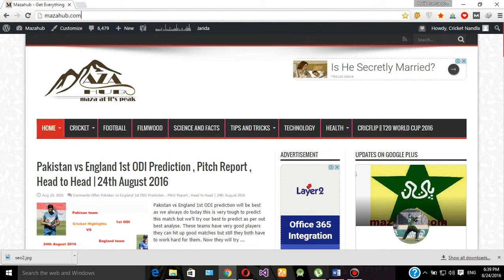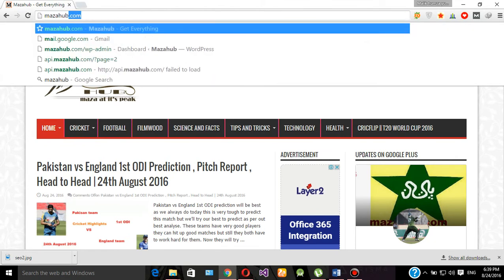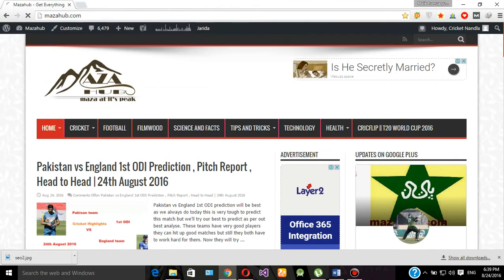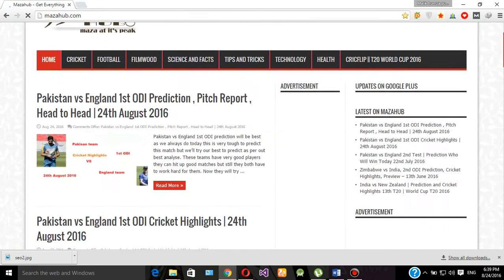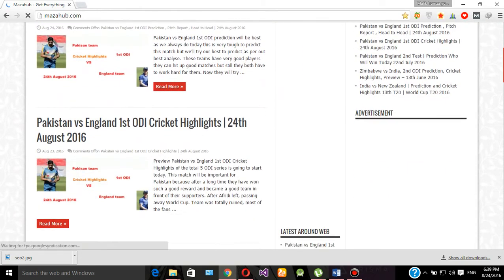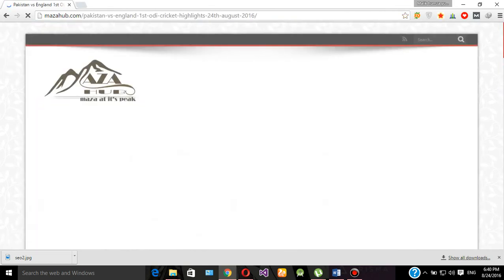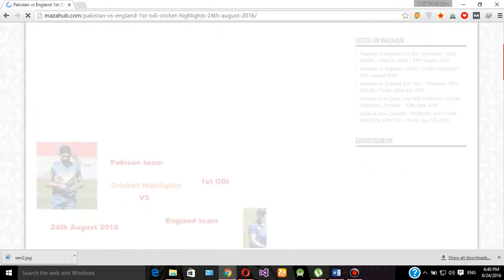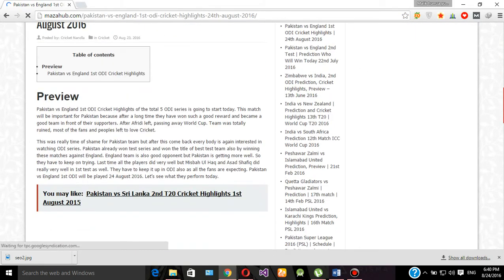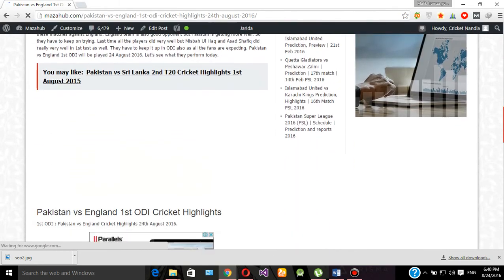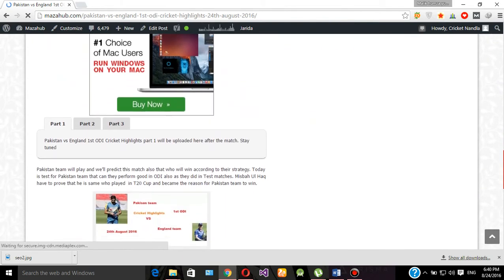You have to type in mazakhub.com. After the site opens, you can find it here — it's the first ODI cricket highlights. So if you click this link, you will move to this page.